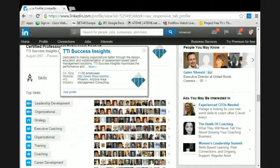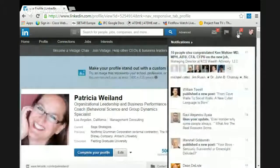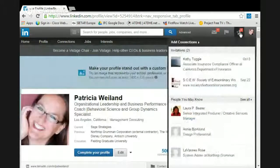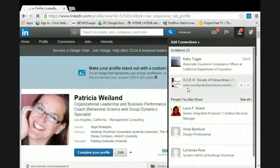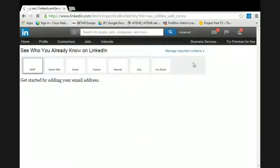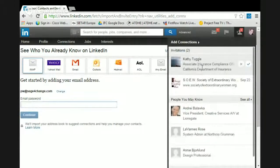How do you get followers? Basically there are two invitations here. Let's look at Kathy Tuggle — she's an associate insurance compliance officer at the California Department of Insurance. What I want to know is why does she want to talk to me? Let's go to connections and look at 'people you may know' — that's where you'll find suggestions.